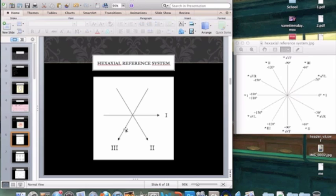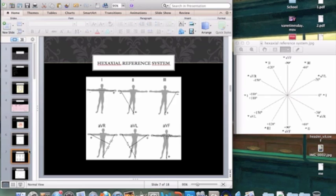AVR, AVL, and AVF — augmented vector right, augmented vector left, and augmented vector foot — are unipolar leads; they only have a positive view. AVR takes the two other leads, makes them an electrical zero axis between the two points, and bounces it back towards that electrode. AVL does the same thing, taking the two other leads to make an electrical zero point and bouncing toward that electrode. The same applies to AVF.